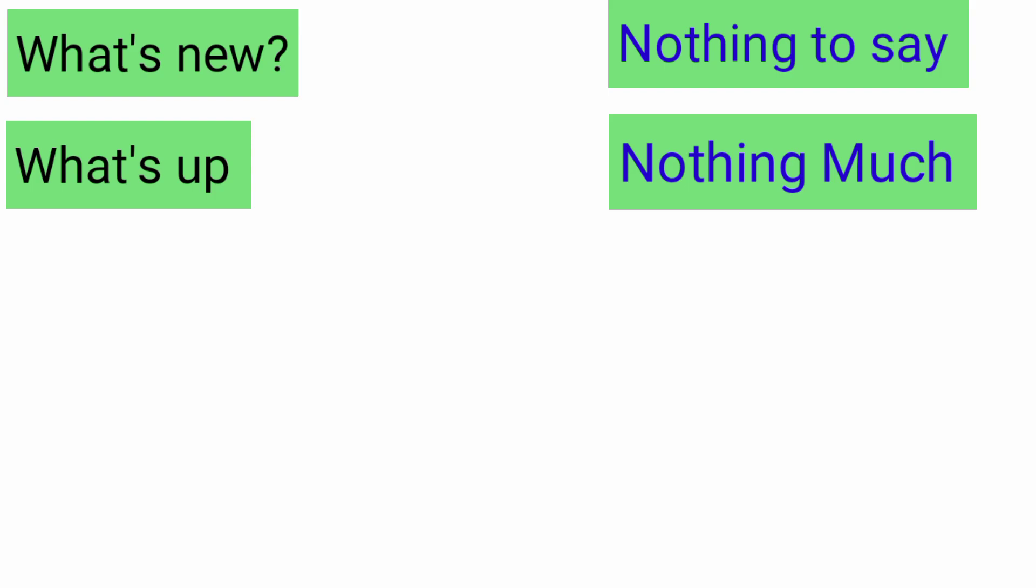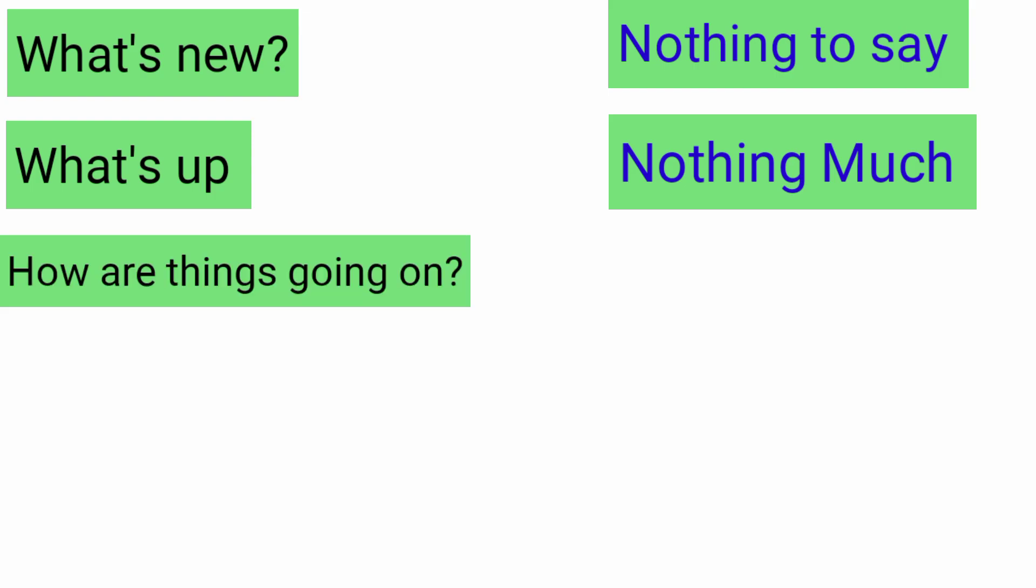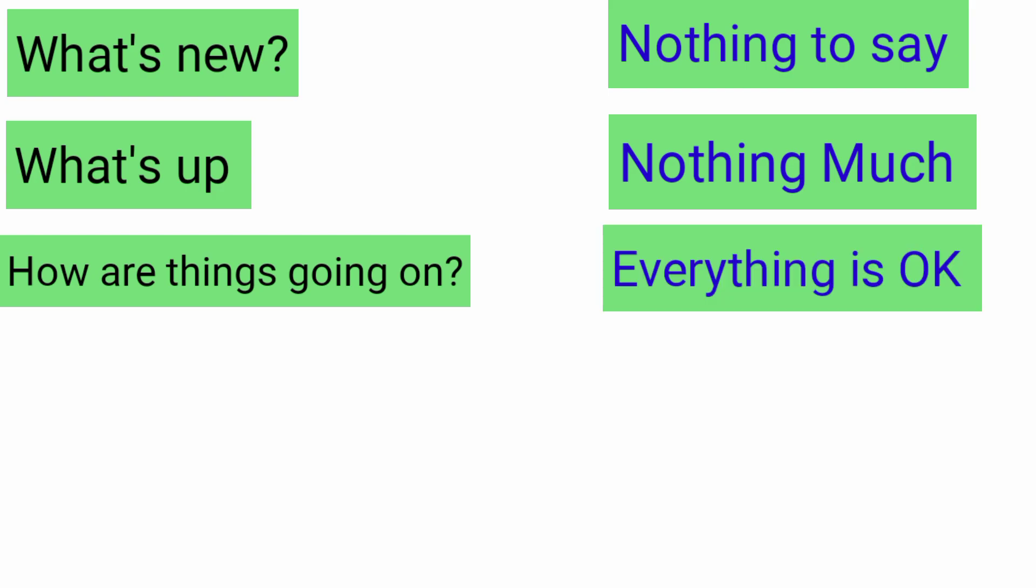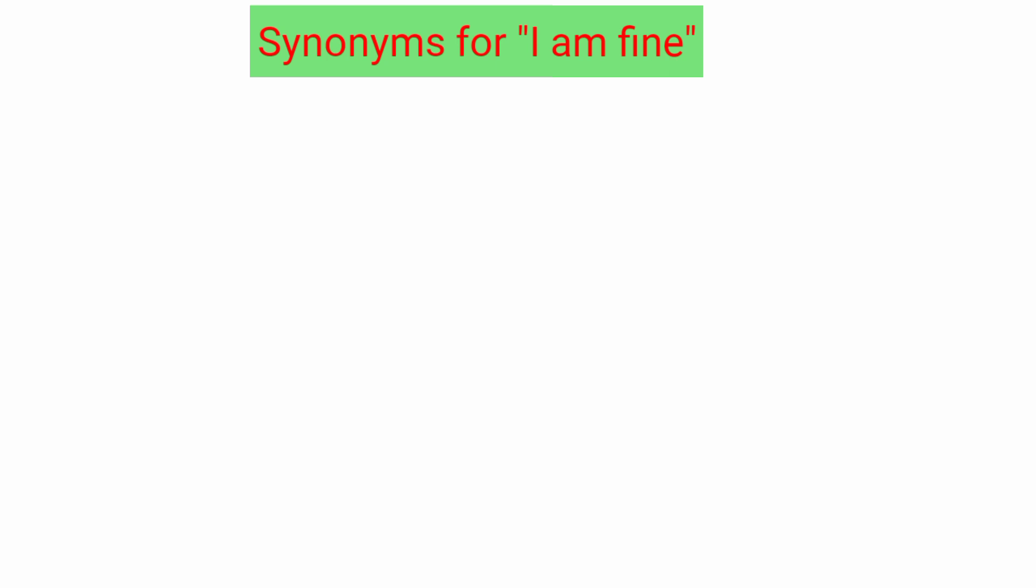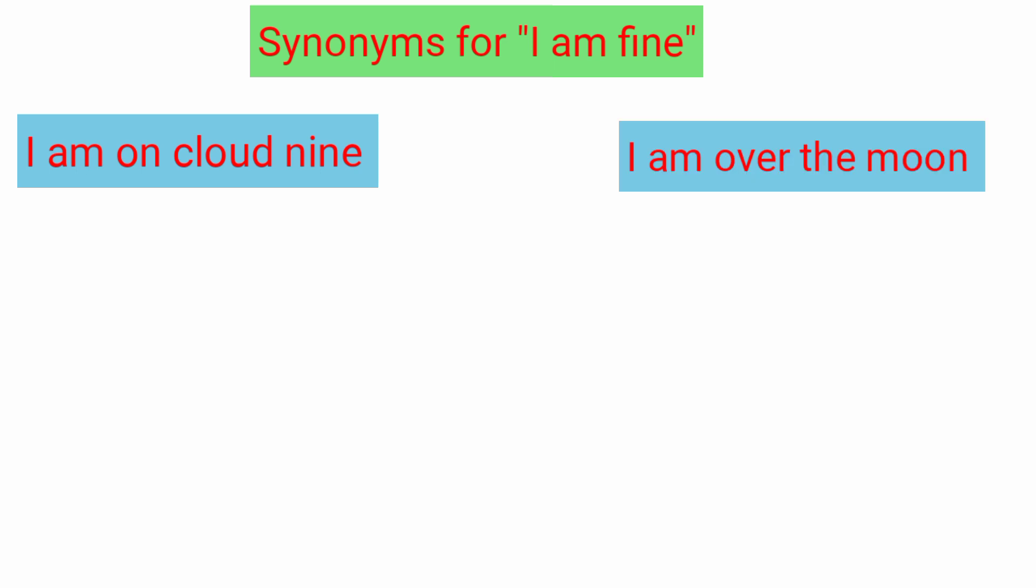Next can be: How are things going on? Answer: 'everything is okay.' Synonyms for 'I'm fine.' Number one: I am on cloud nine. This is a very cute sentence - 'I'm on cloud nine' means that I'm so happy today. Next: I'm over the moon means to say I am so delighted today.